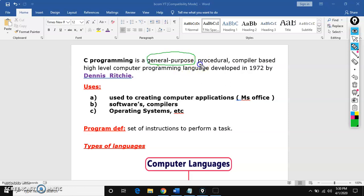So what do you mean by procedural? Everything we need to follow one procedure, a structure while writing the C program.